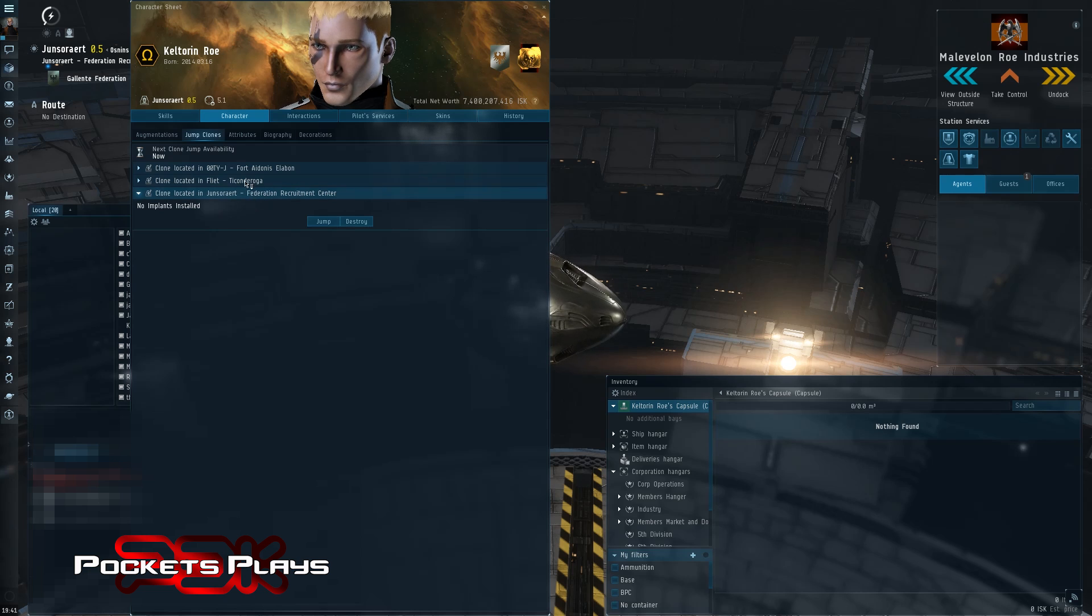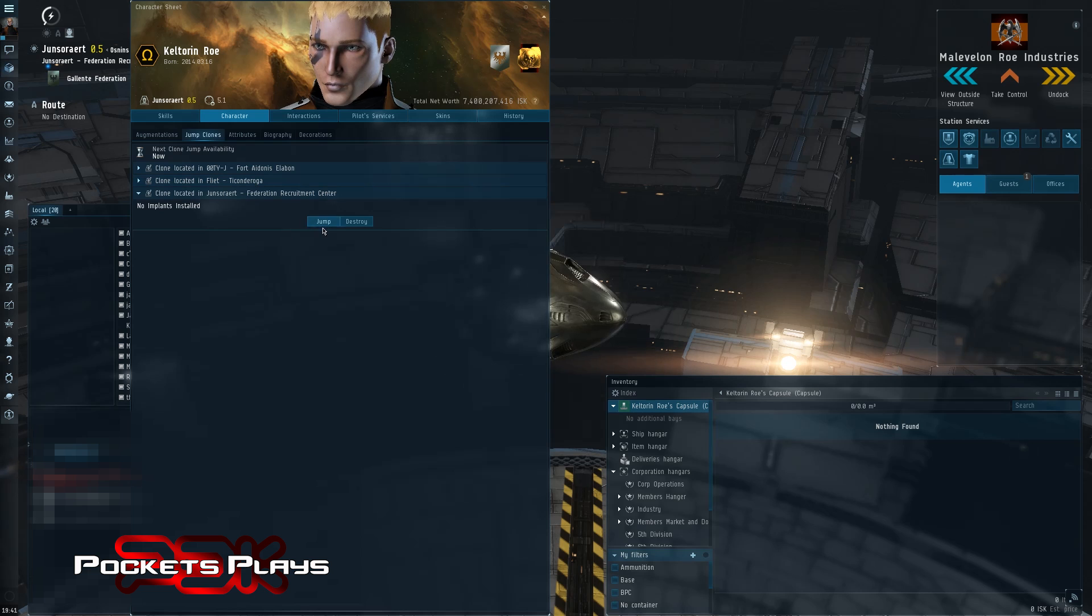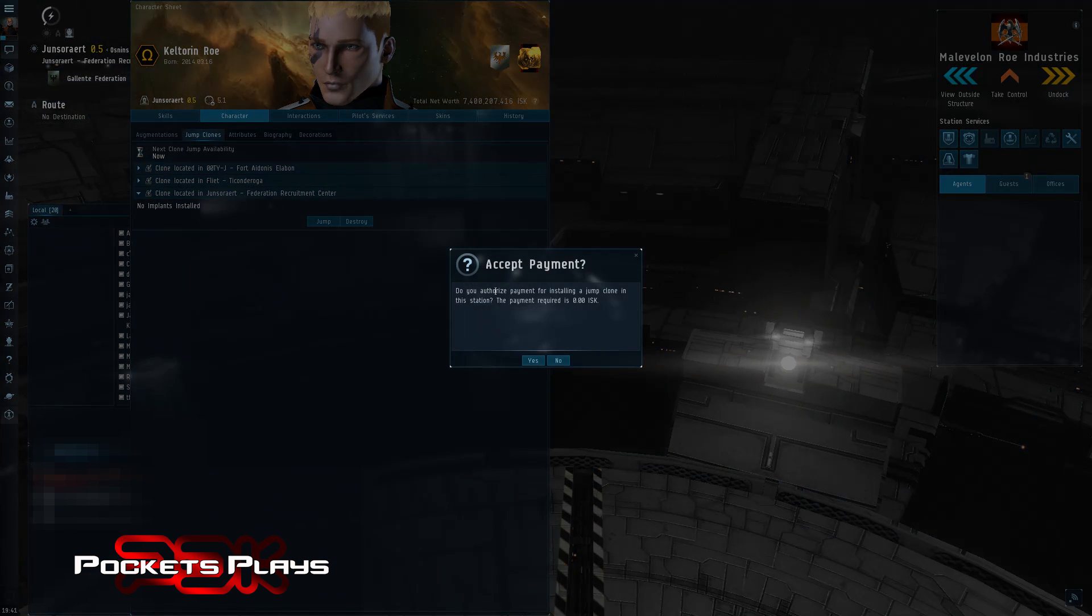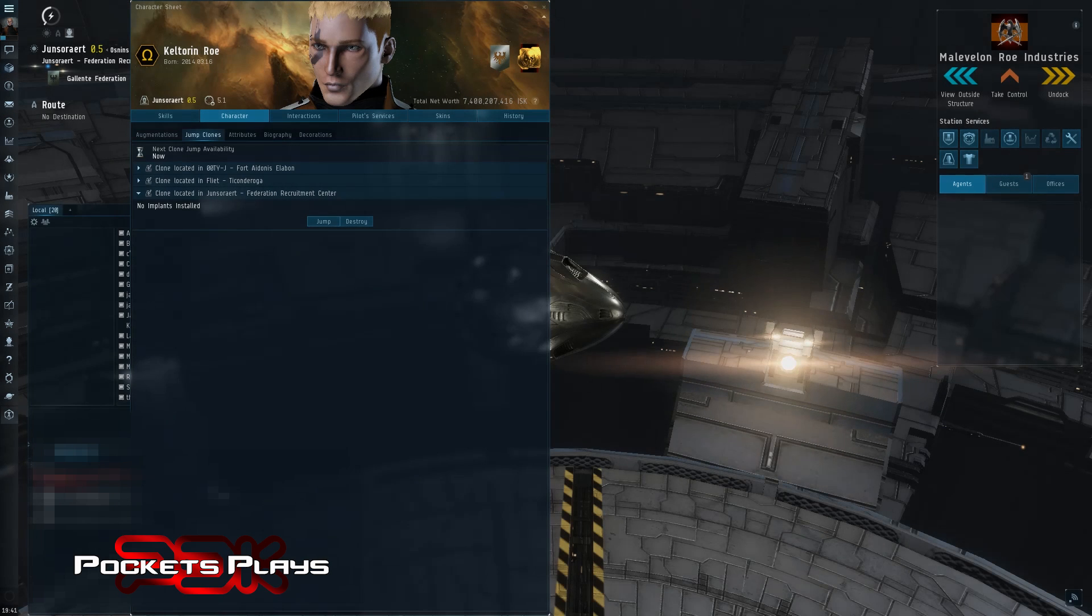And so I'm just going to go right ahead and jump to the clone in this station. Now, again, if I jump to either of these two, I'm going to incur a 24-hour clone timer. And I won't be able to jump back right away. But in this station, I go ahead and jump to it. Cost me zero isk because what's happening is I'm taking this clone and installing my augmented clone here. Boom.